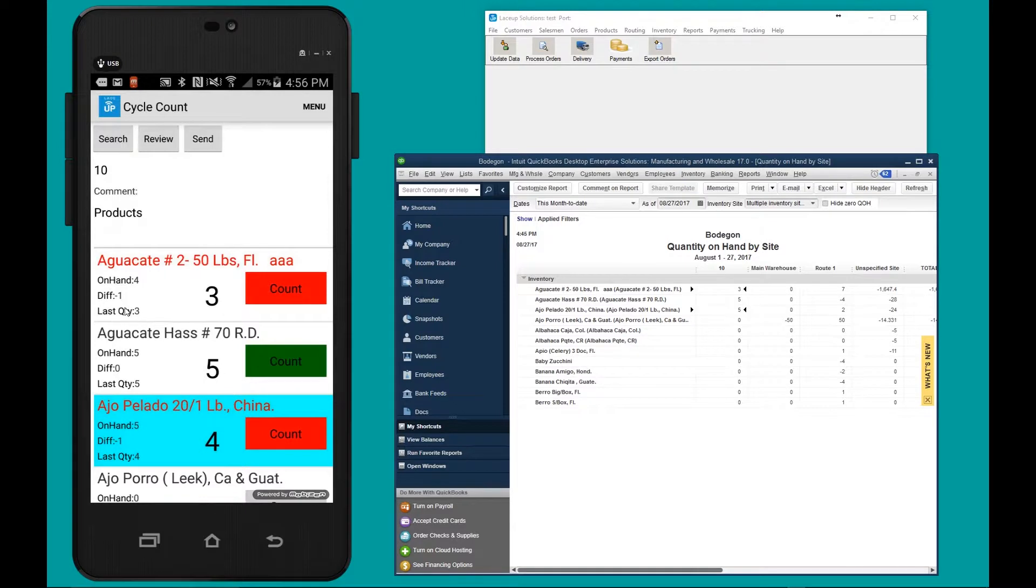So we're going to adjust two values here, and one's going to remain the same. We're adjusting this guy, this guy, this guy remains the same.